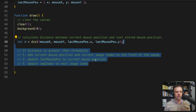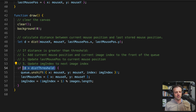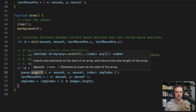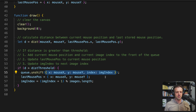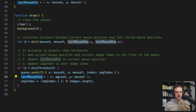Here's the logic: if d is greater than our threshold, we want to add the current mouse position and current image index to the front of the queue using the unshift() function, which inserts new elements at the start of an array. We pass a custom object with x and y of the current mouseX and mouseY, as well as the imageIndex. Then we update lastMousePosition x and y to the current mouseX and mouseY so that in later draw cycles we have an updated value for the last tracked position.